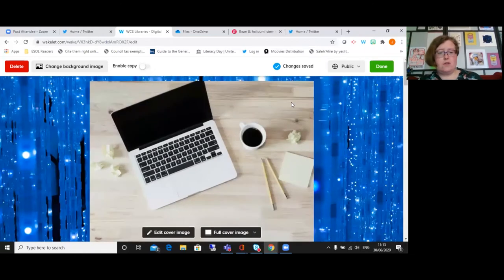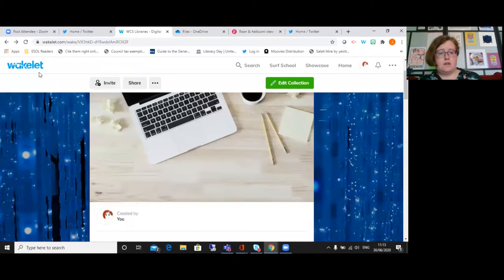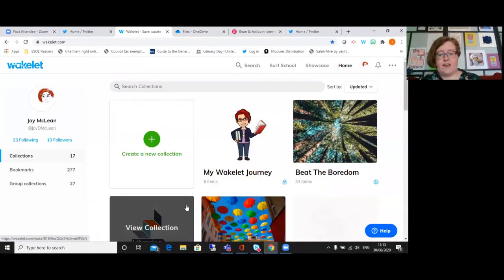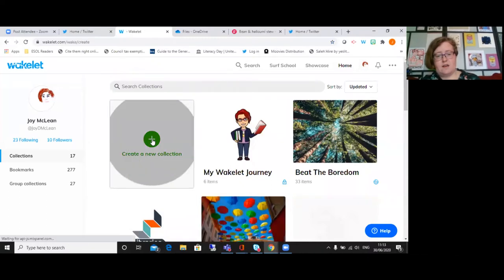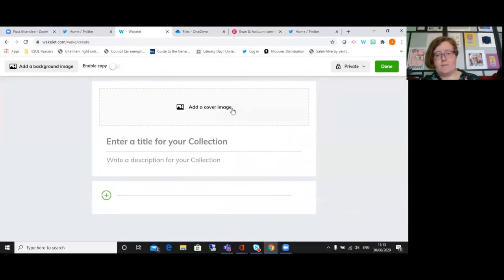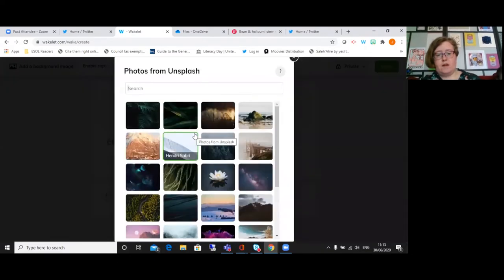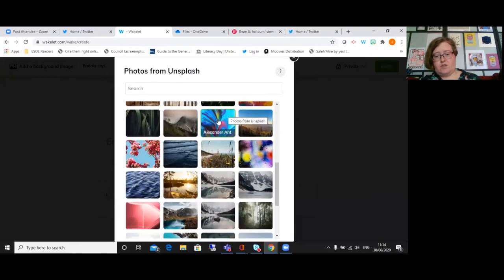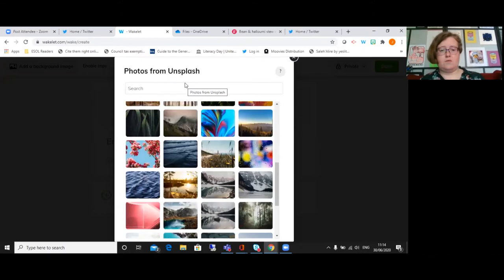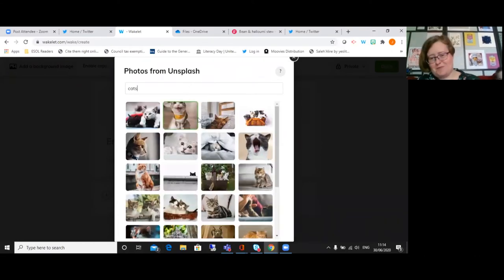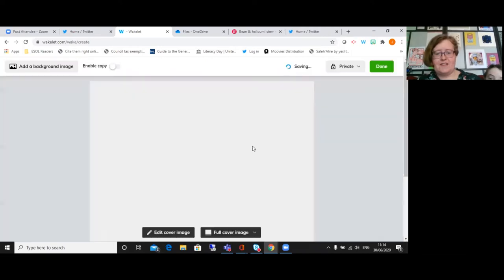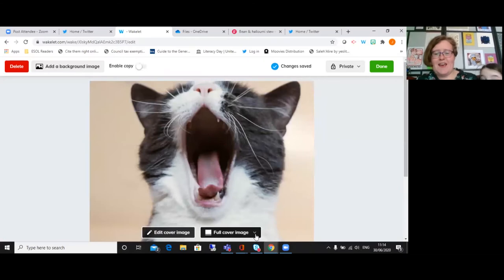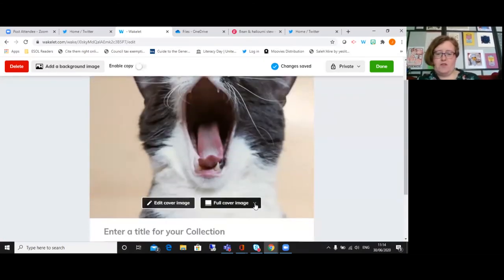What I'll actually do is just show you how to create a collection from scratch. It's just clicking in to create a new collection. And you can add a cover image - you can either upload your own image, or you can choose from a library. We've got photos from Unsplash here, so you could choose from there. You could search for something - I will search for... okay, cats. My daughter's suggesting cats here, so that's what I'm going to do. Let's go for this one that's yawning. So there you go, it goes in.